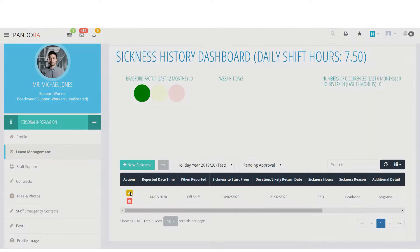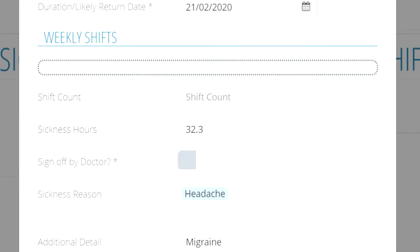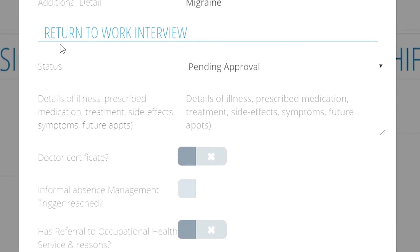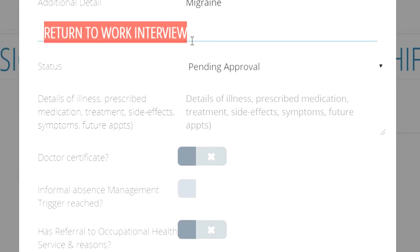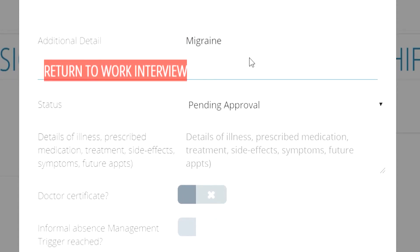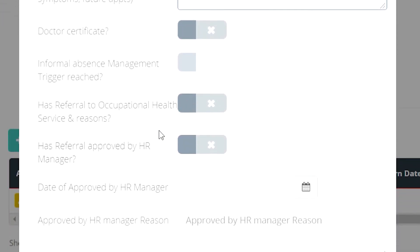After completing the sickness form, click back into it and scroll down to the return to work interview section that will be created after the initial request. Here is where the manager meets with the employee once they return to work and reviews the absence. Fill in all the necessary information: what the illness was, what medicine was prescribed if any, and if there are any future appointments where they would need to take more time off to attend.